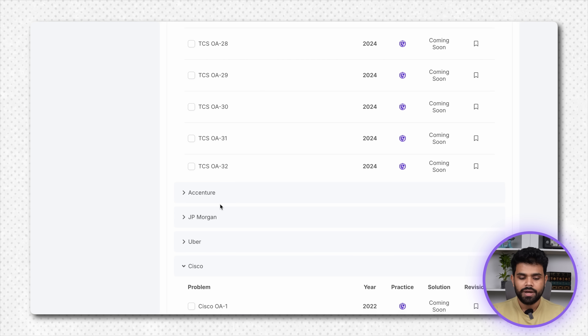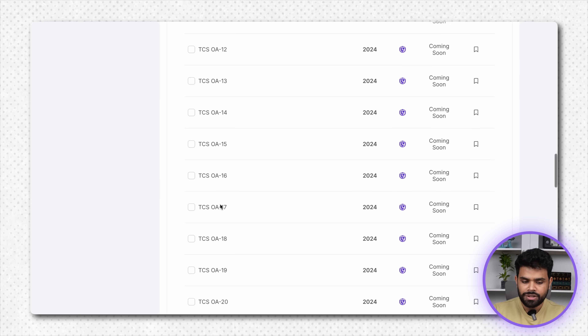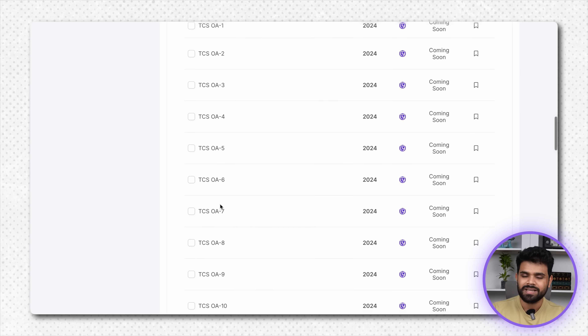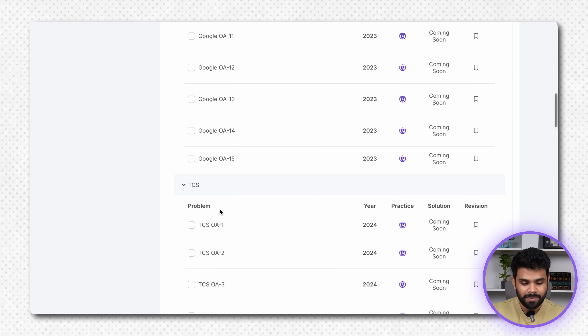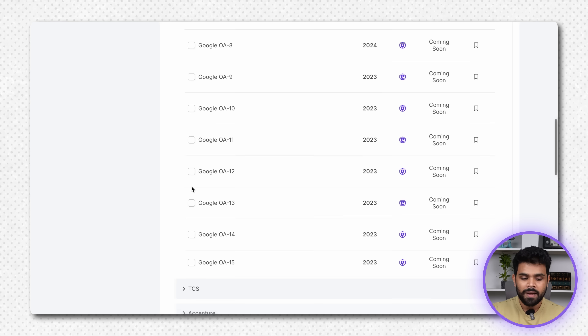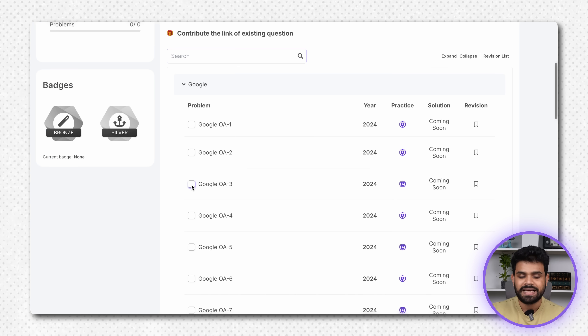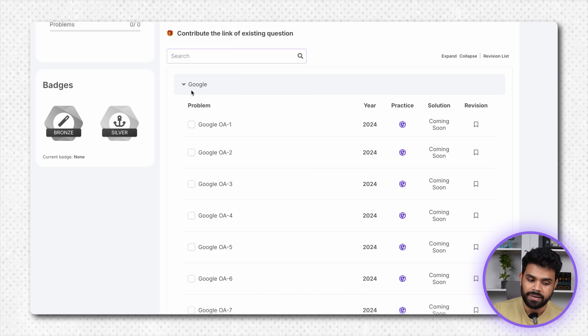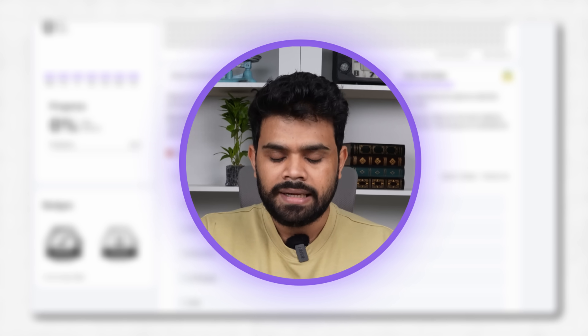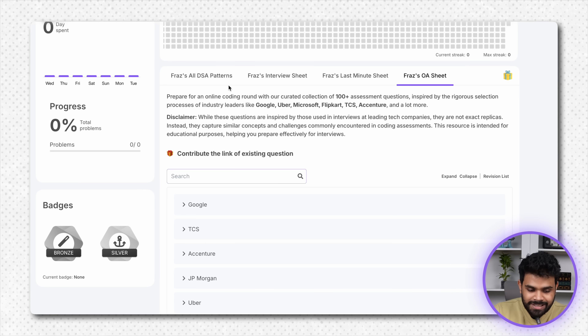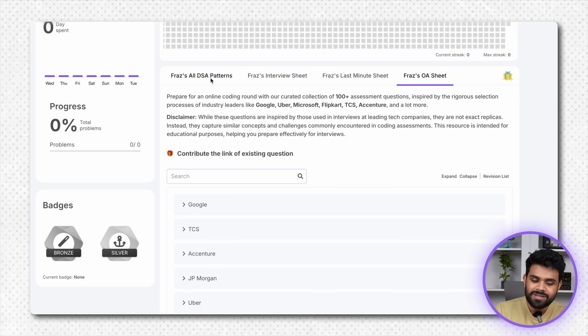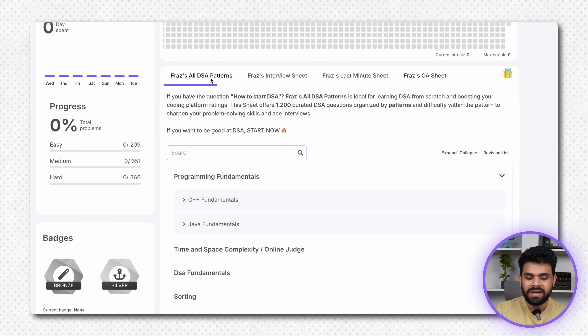PCS, Accenture — and this sheet is an incremental sheet. We have added as many companies as we could within this time frame. More will come with time. Now, how to use the sheet? I will tell you how to effectively use the sheet. Next, let's go to Faraz's All DSA Patterns.